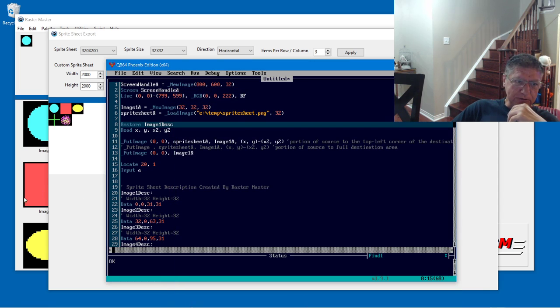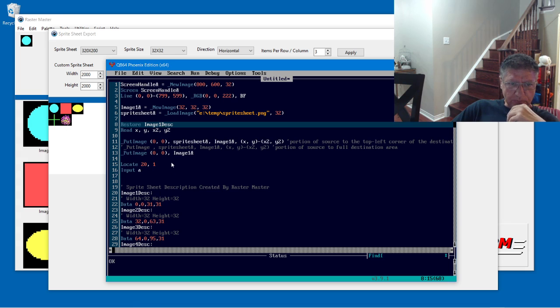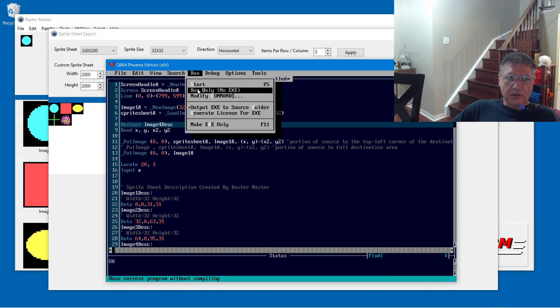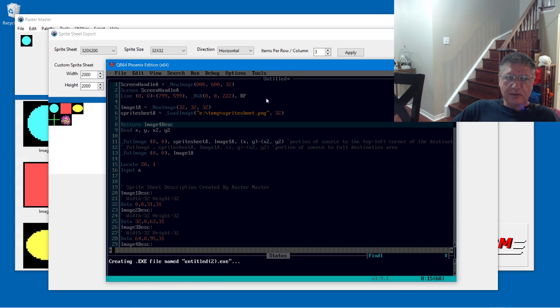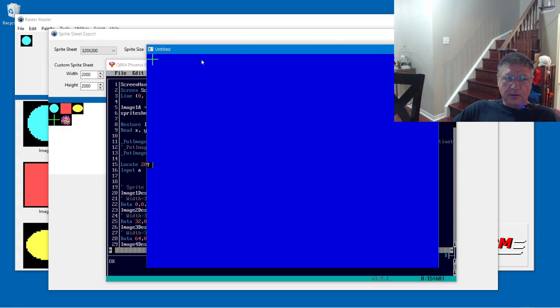And we can change this to, let's display the green cross here. That's number four. If we change this to four here and run that. There we go.